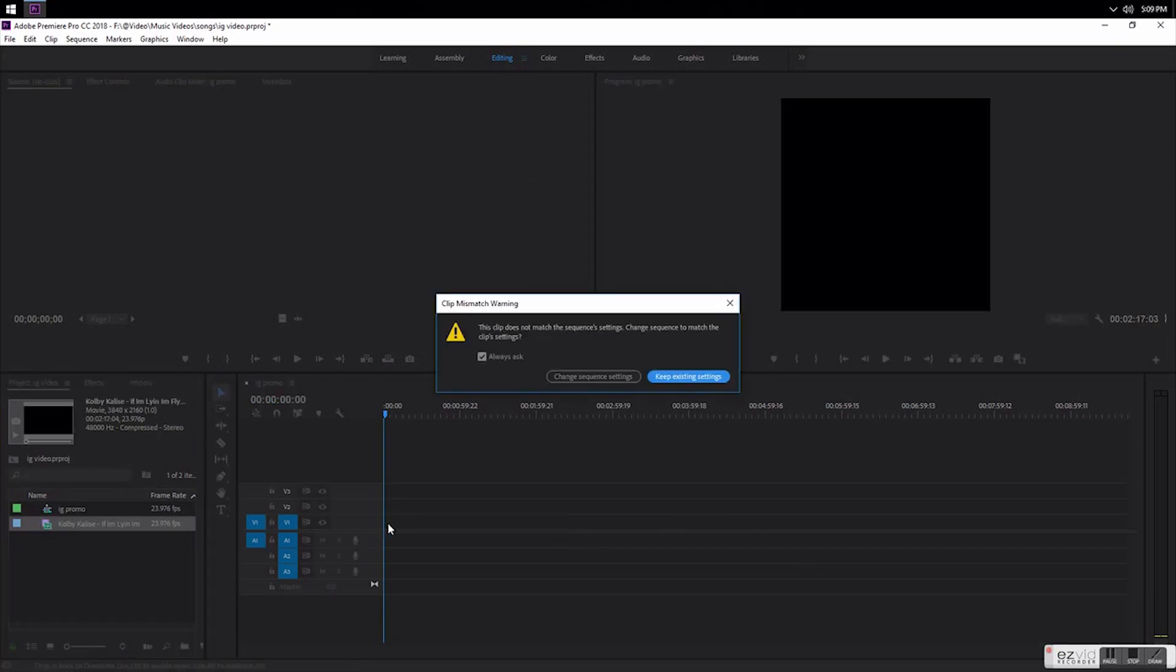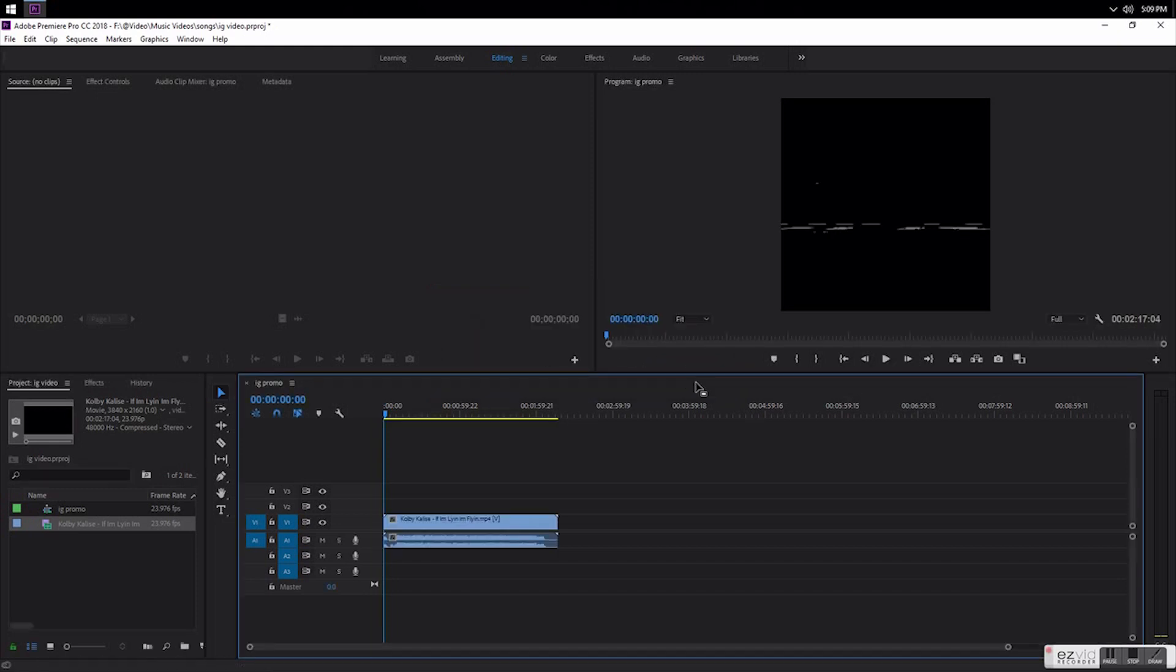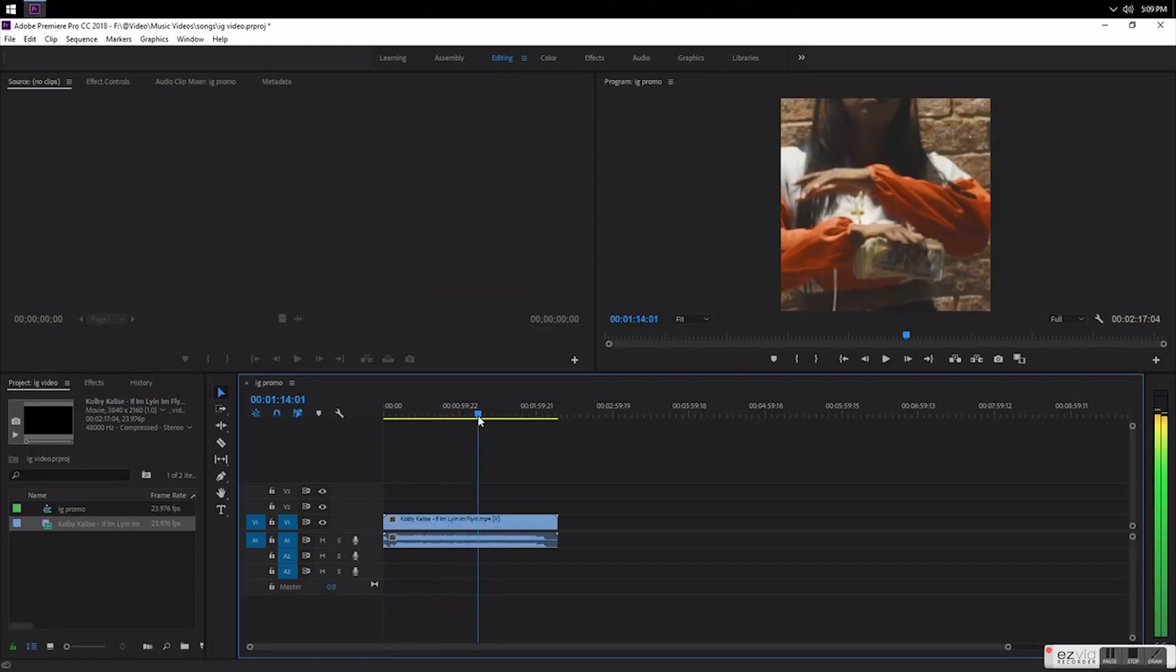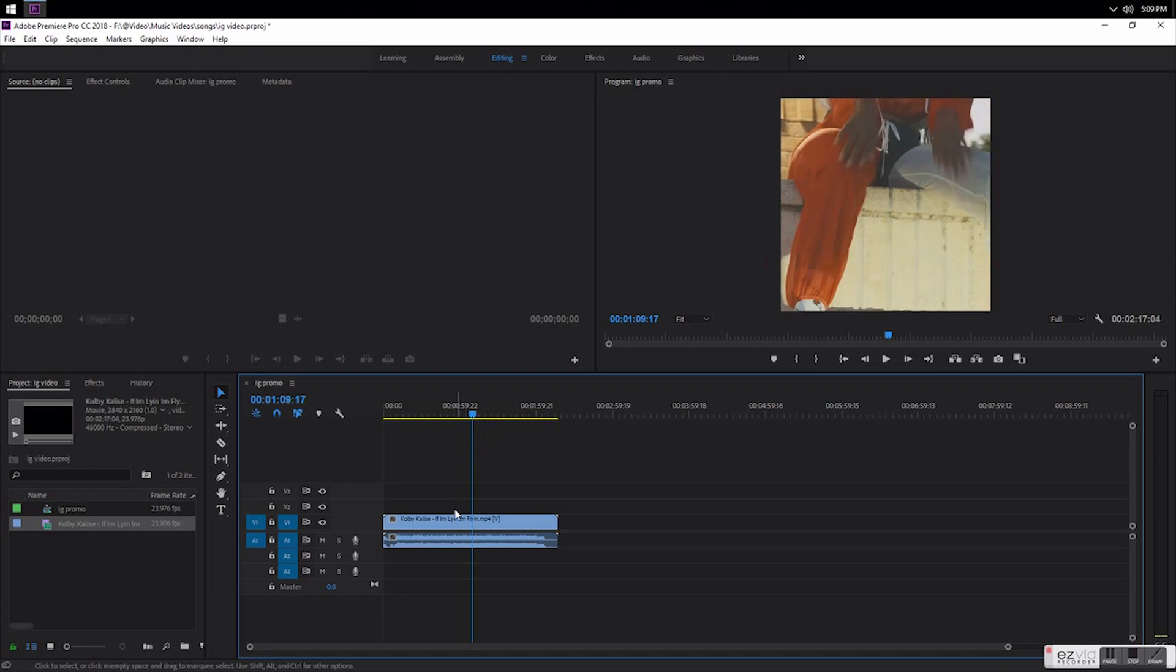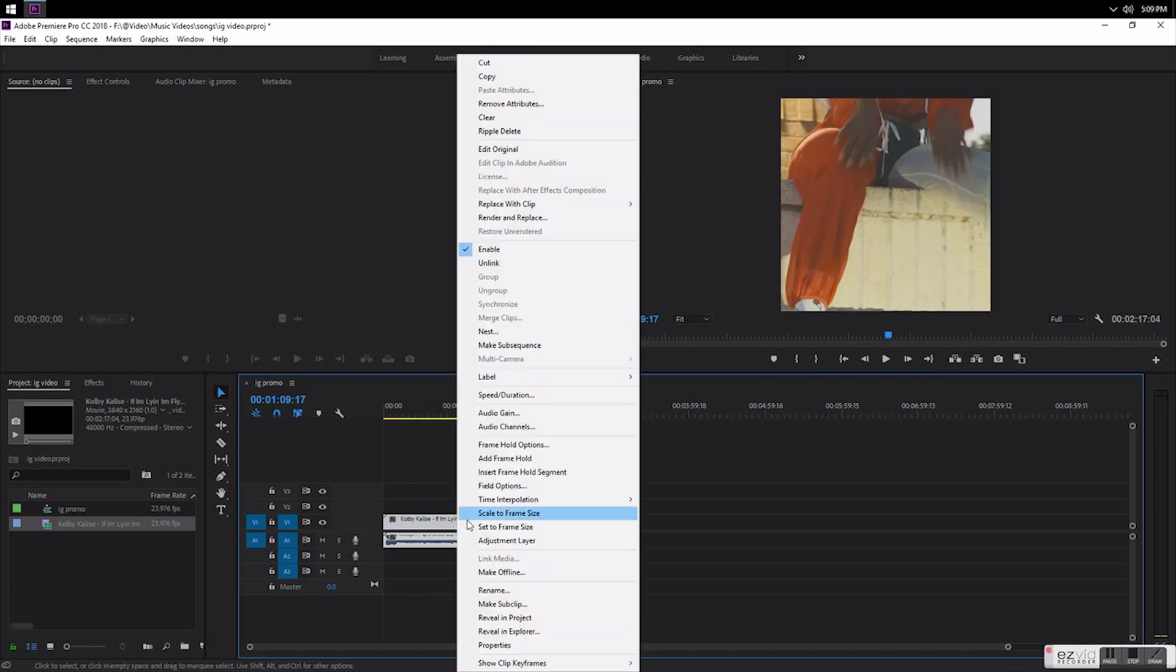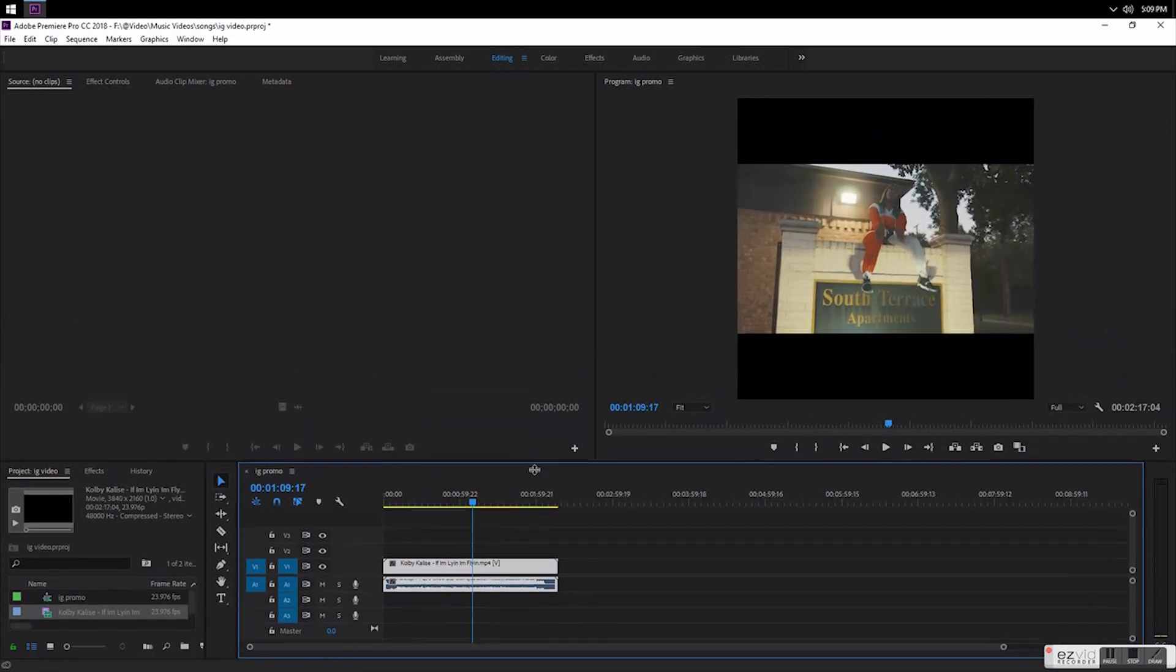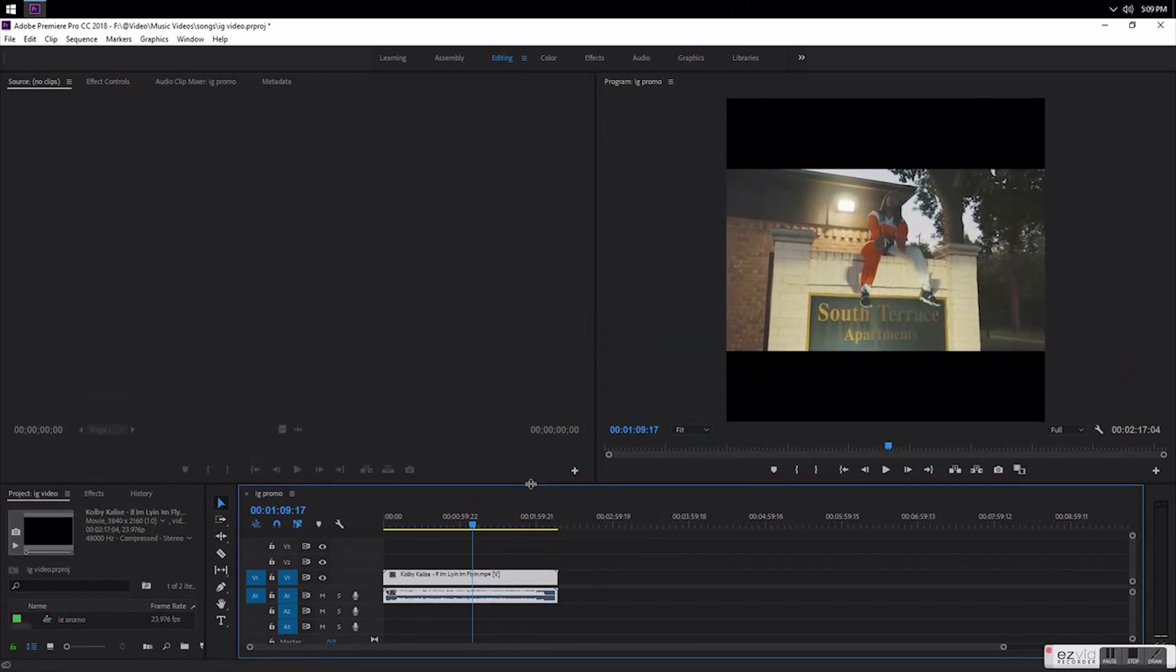Keep it just in settings. The footage is too big for the screen, so right click and go to scale the frame size.